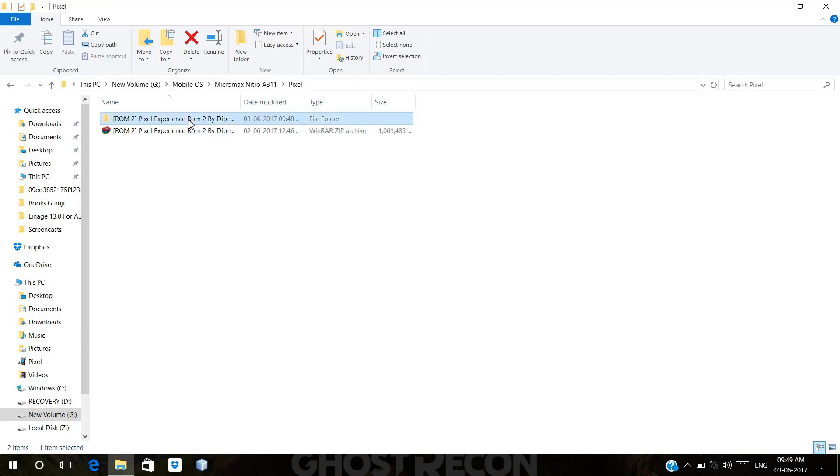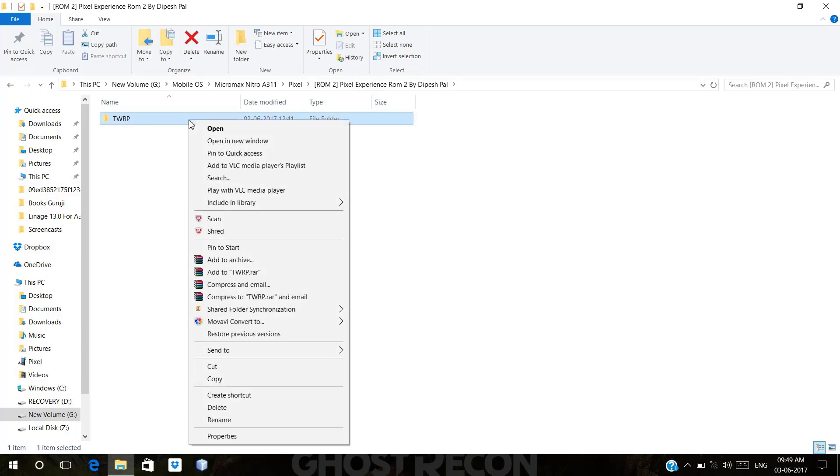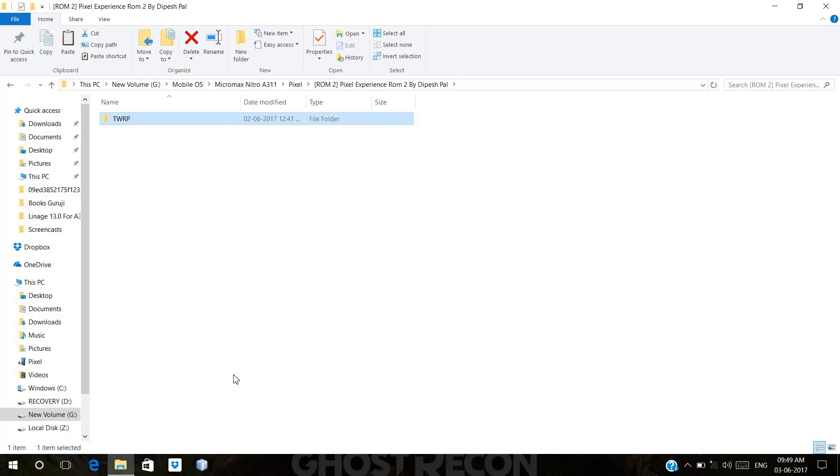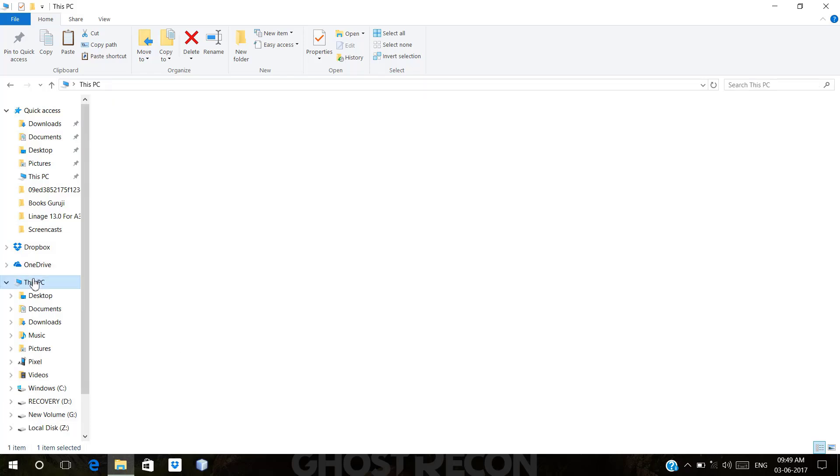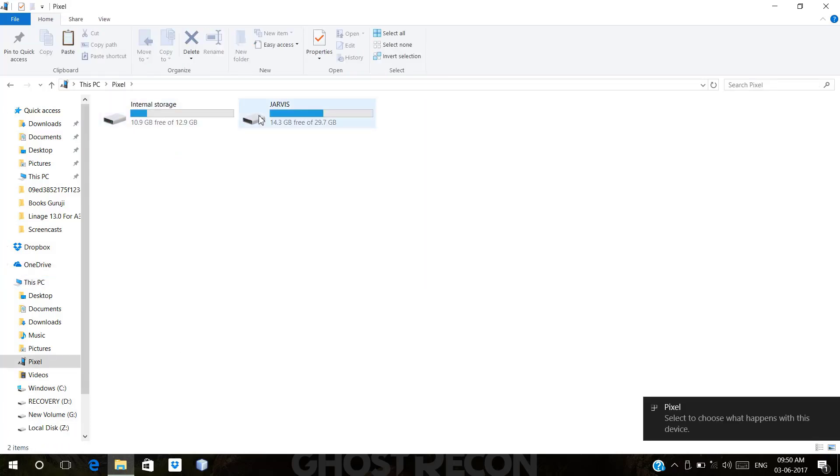First of all, you have to download this file and extract it. After extracting, you will get a folder called TWRP. Just copy this folder and paste it on your SD card.